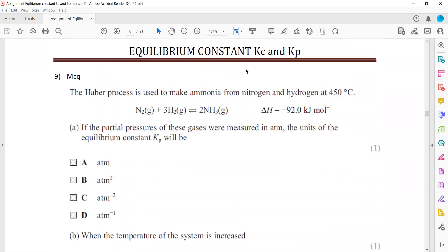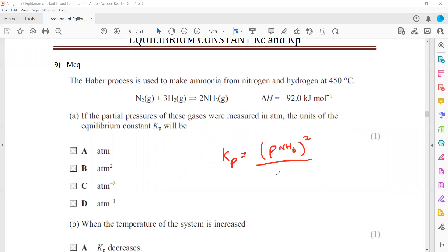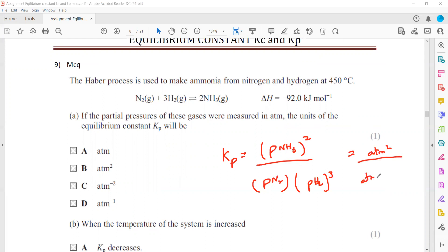In question 9, the Haber process manufactures ammonia from nitrogen and hydrogen at 450°C; the forward reaction is exothermic. To write Kp: pressure of NH3 squared divided by (pressure of N2 times pressure of H2 cubed). The units are atm² / (atm × atm³) = atm² / atm⁴ = atm⁻². So option C, atm⁻², is the correct answer.